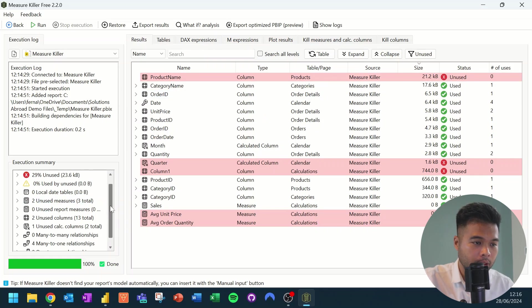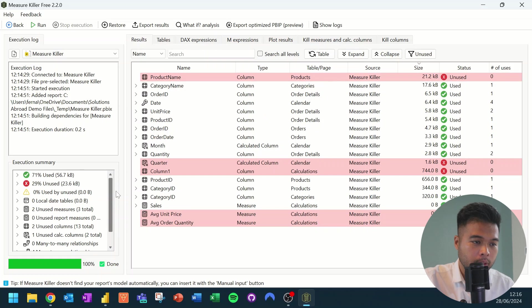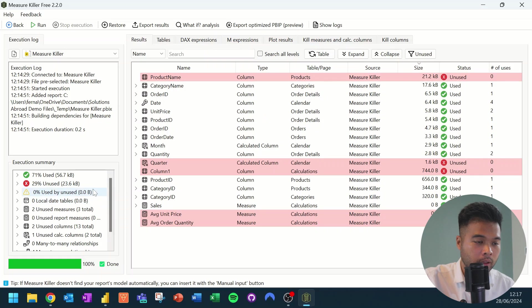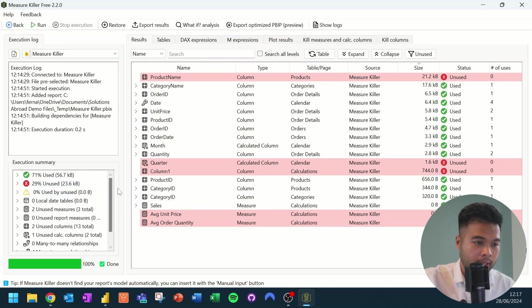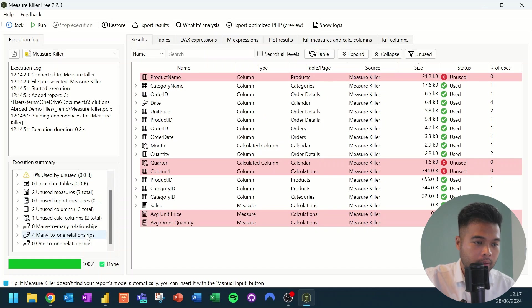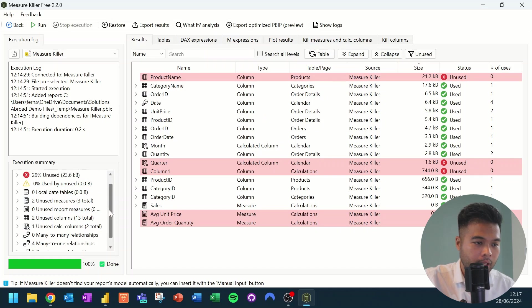If you want a more summarized view of your execution, you have this summary here at the bottom, which just gives you a quick summary of how much in total your unused columns and measures take up in your semantic model.